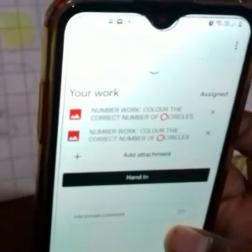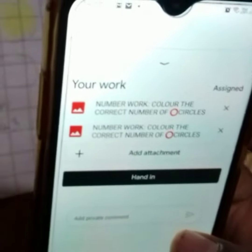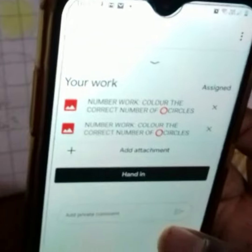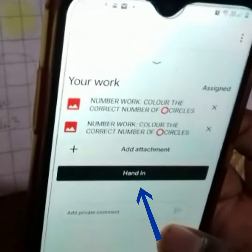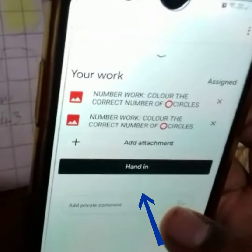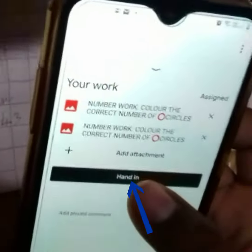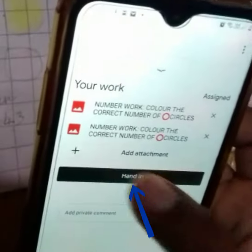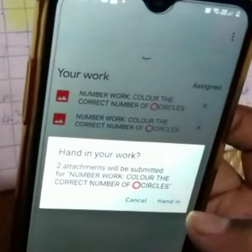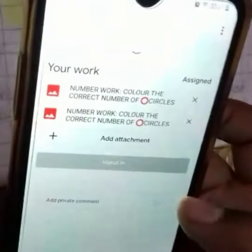Once you have clicked all the pictures, press 'Hand In'. Once you press 'Hand In', you get a page like this. Again press 'Hand In'.